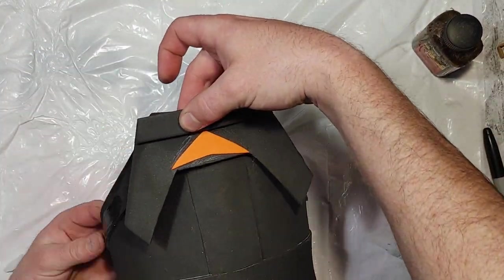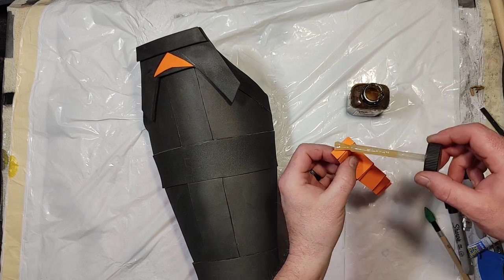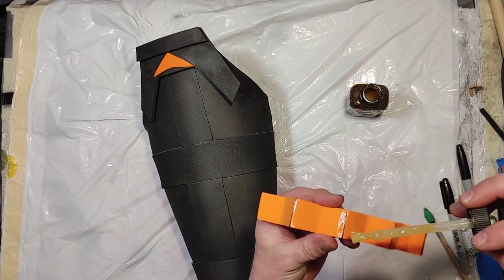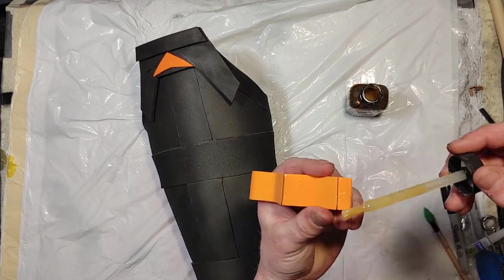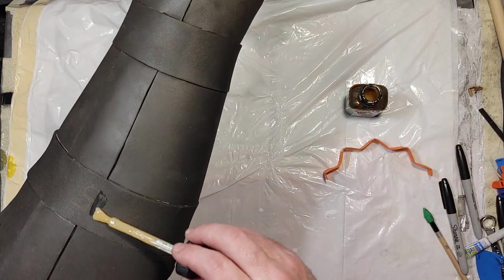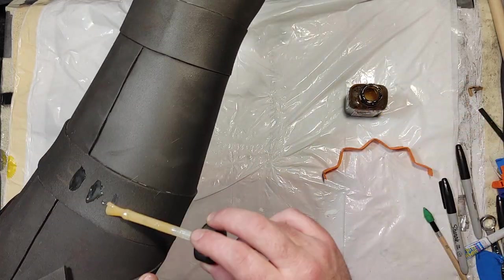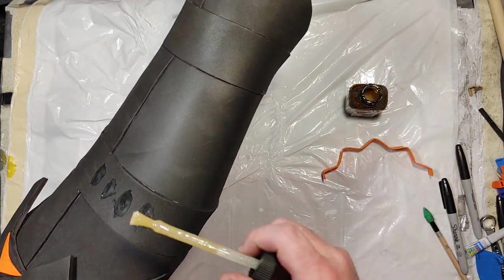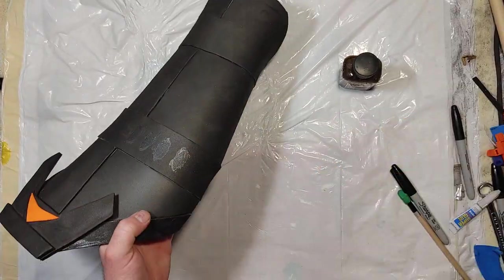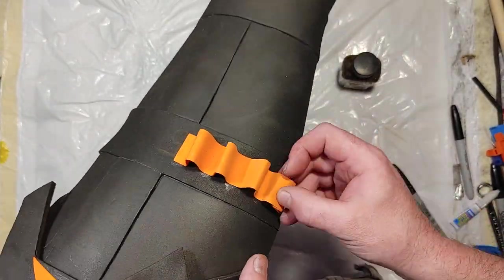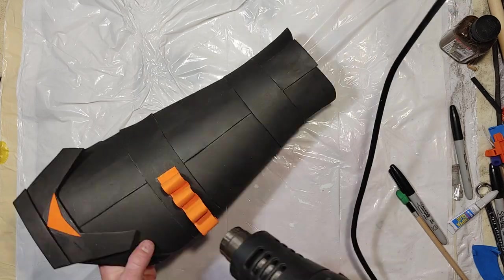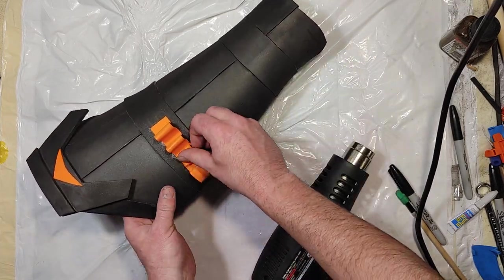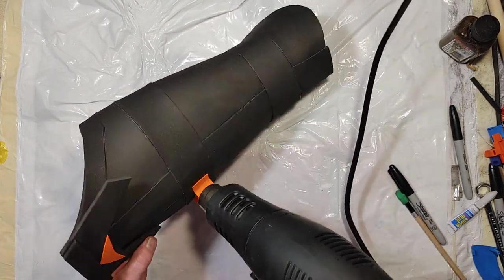Now that this is super glued on, I'm going to move on to making some loops. And I'm just using a 3 quarter inch wide strip of 2 millimeter EVA foam. And I'm spacing the loops out about a half inch apart. And then I just go ahead and glue and stick them on. I did 6 in total.